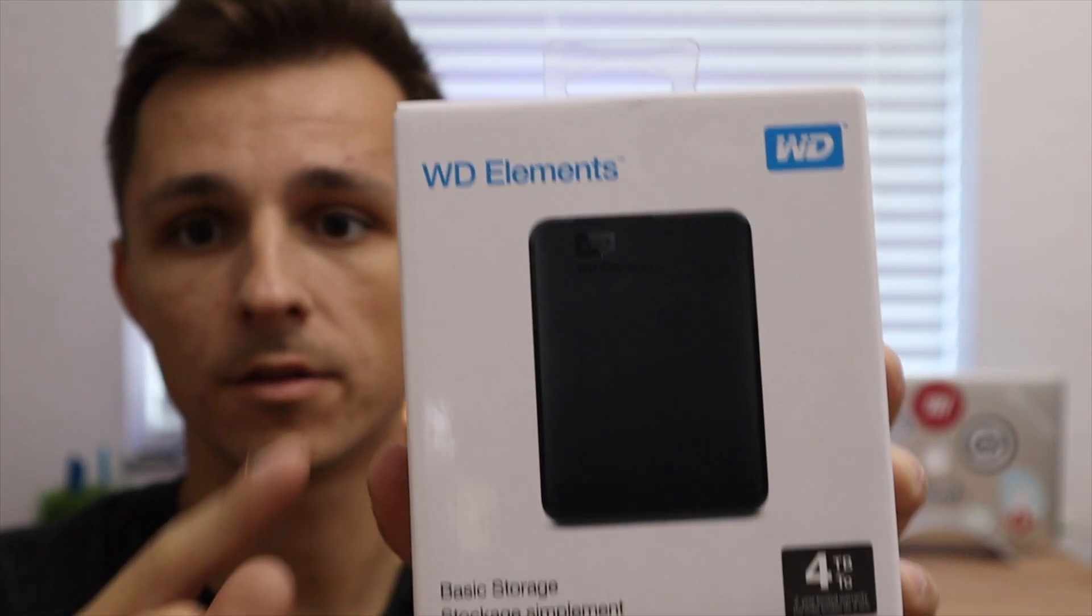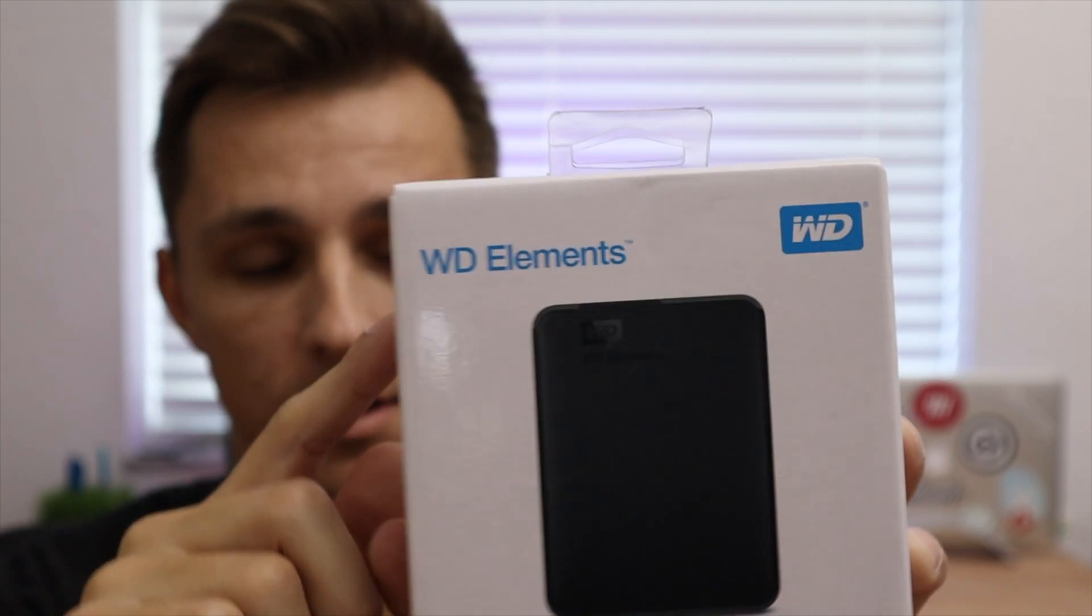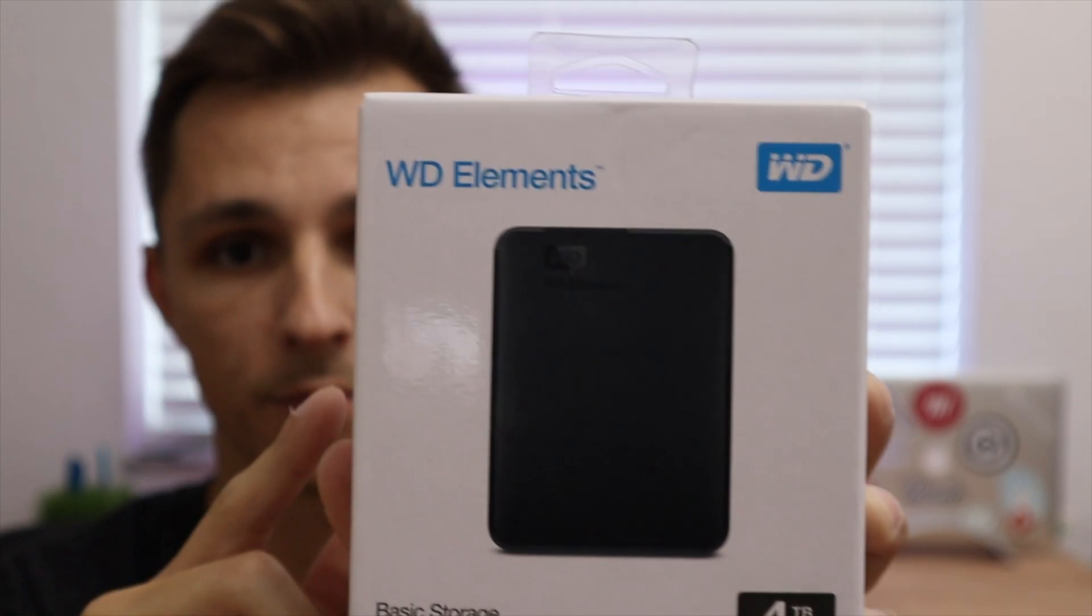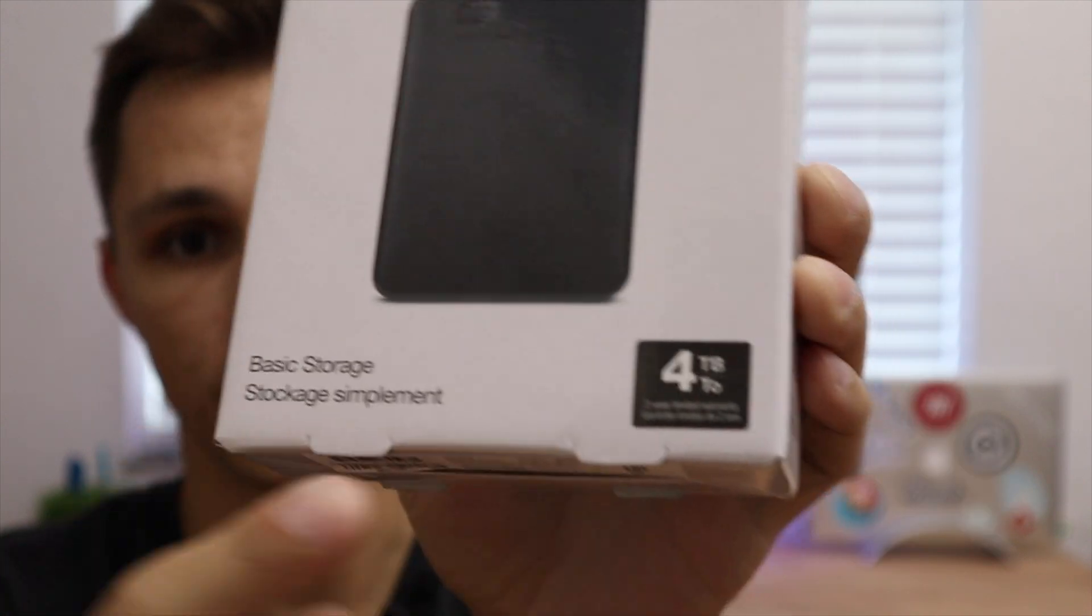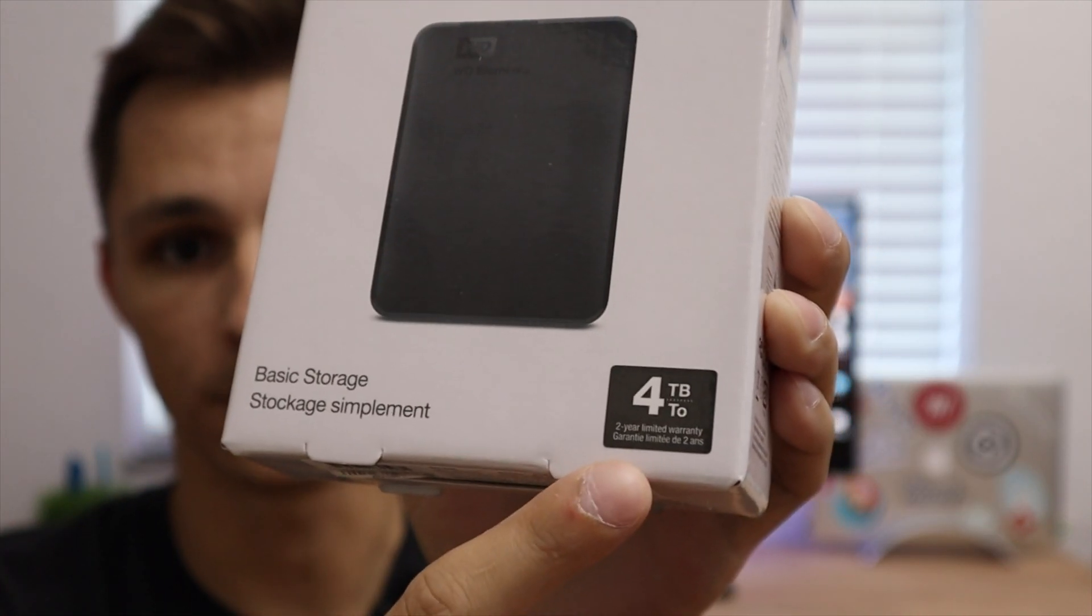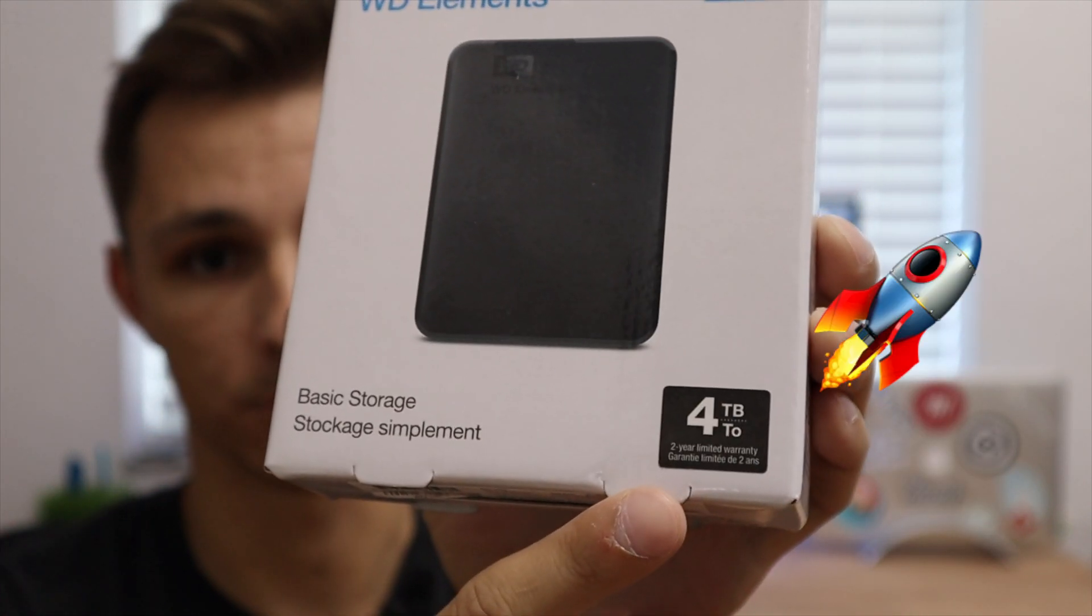This is the Western Digital Elements hard drive. I have the four terabyte version. So hopefully we won't have any more storage issues for a while. Let's go ahead and pop this thing open and see what's inside.